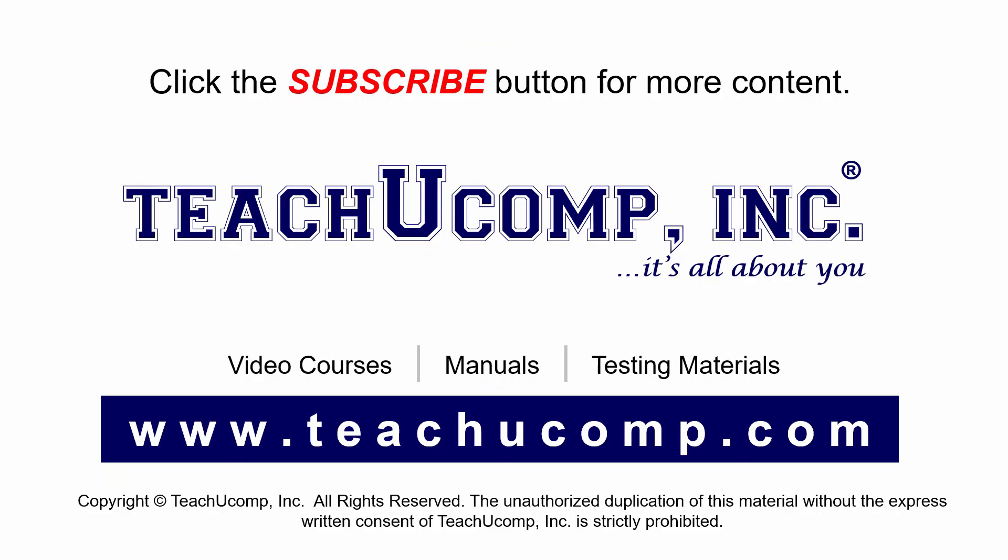Remember to click the Subscribe button to see more of our videos. Get ad-free courses at teachucomp.com.